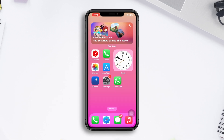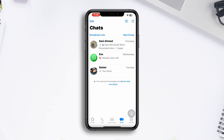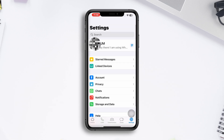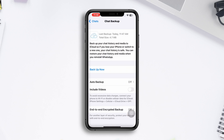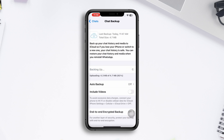Open WhatsApp, tap Settings, tap Chats, tap Chat Backup, tap Backup Now. After backing up your chat on WhatsApp, all you need to do is tap and hold your WhatsApp icon.